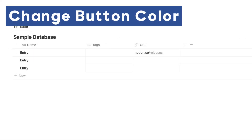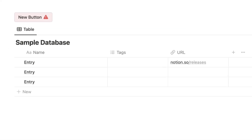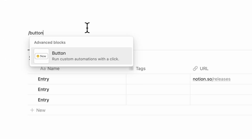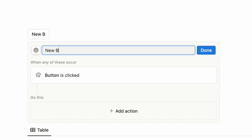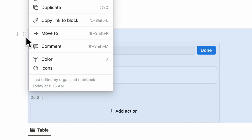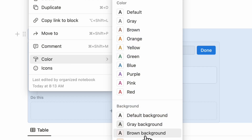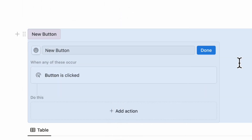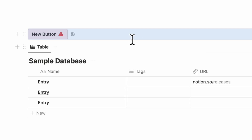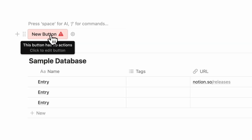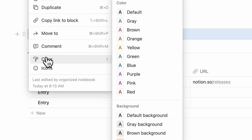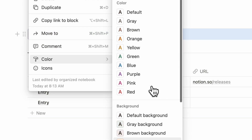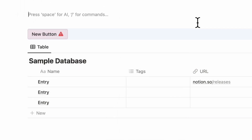You can also now change the color of a button, which is another really cool feature. Type a slash button and if you want to change the color, simply go to the six dots on the left-hand side and choose color. For example, if we want a red button for archiving something, you now have a red colored button. You can also change the text color as well — so it's very nice that you can do both text color and background color for buttons.